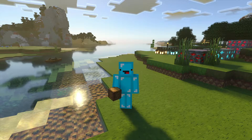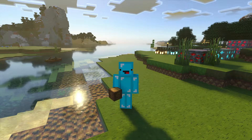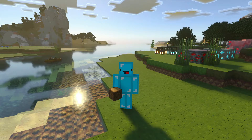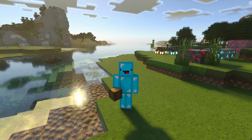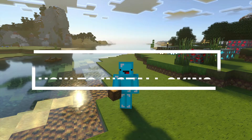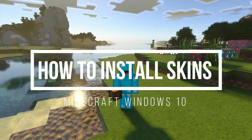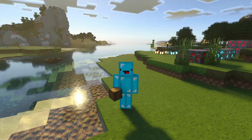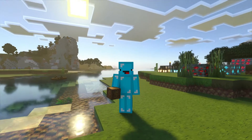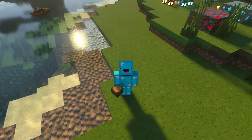Hey, what is up guys, welcome back to another Minecraft Windows 10 video. Today we're going to look at Minecraft skins and I'm going to show you how to download and install skins for Minecraft Windows 10, aka Minecraft Bedrock, and as you can see I've currently got a custom skin on here.